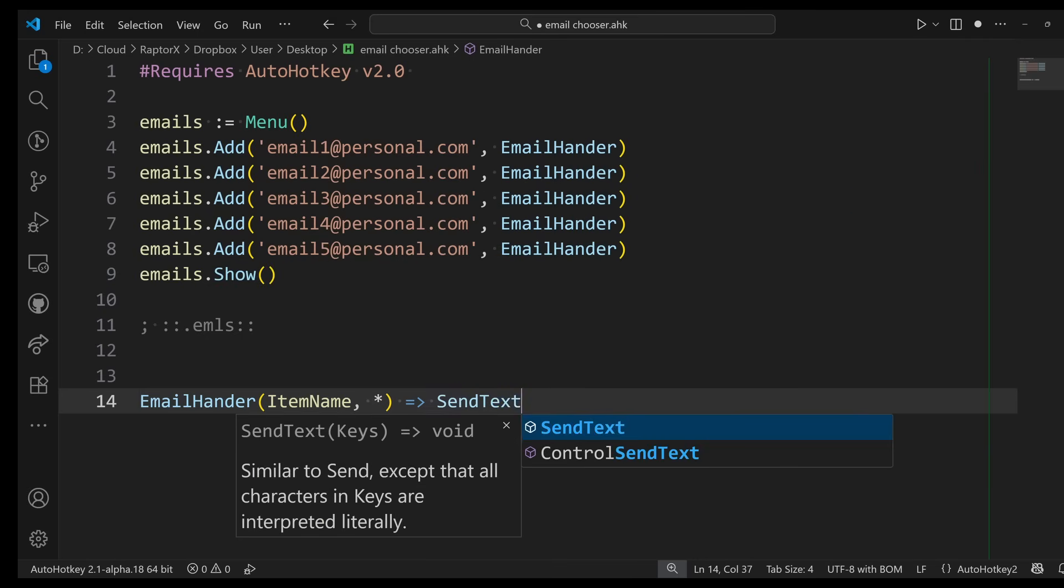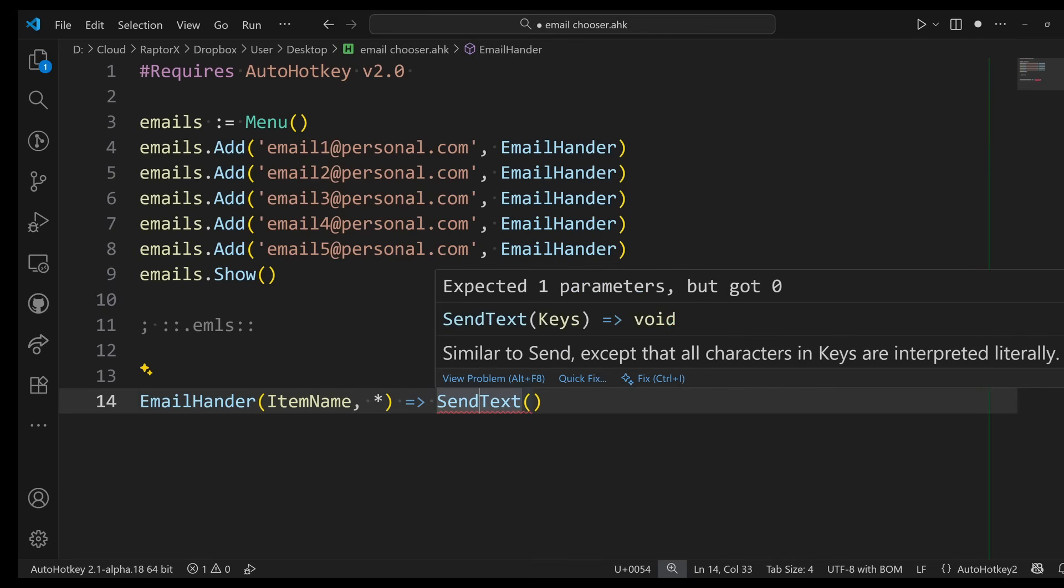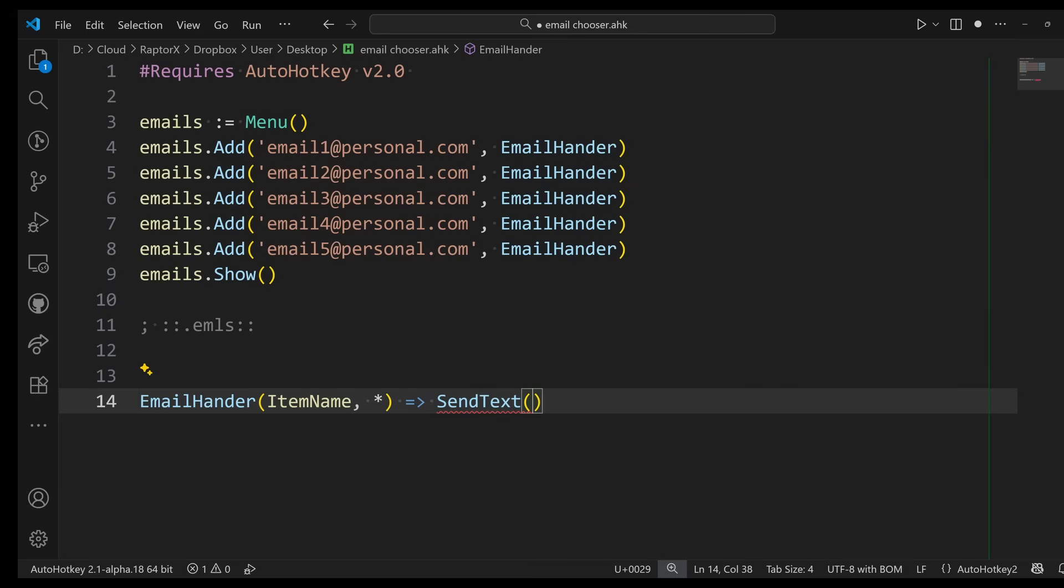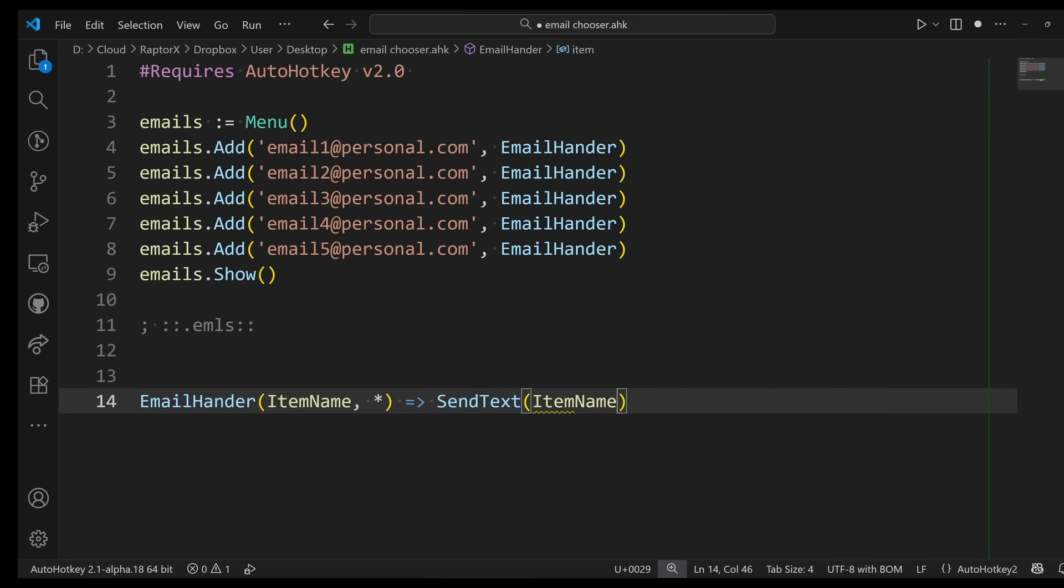If I have an email that has some weird characters, I don't want those weird characters to be translated into anything, so SendText sends the text exactly as you're looking at it. At this point I want to send the item name. Whatever I click, that's it. I just did it. This is a working function.